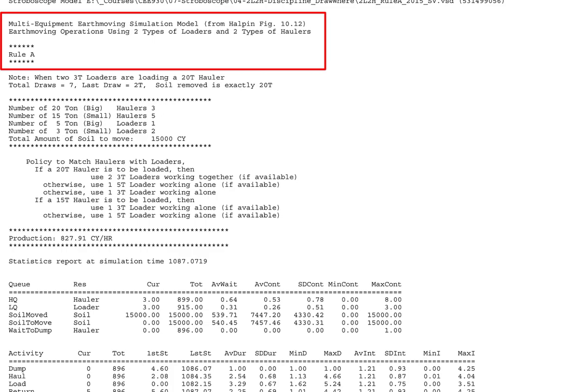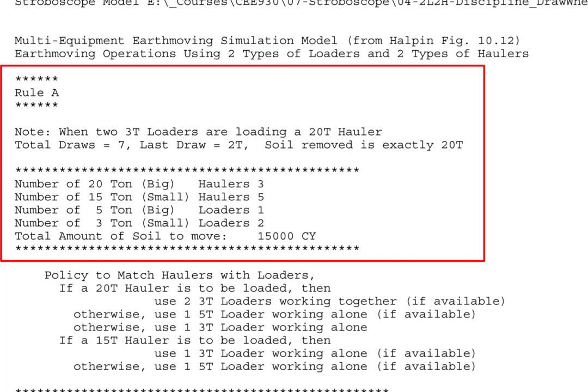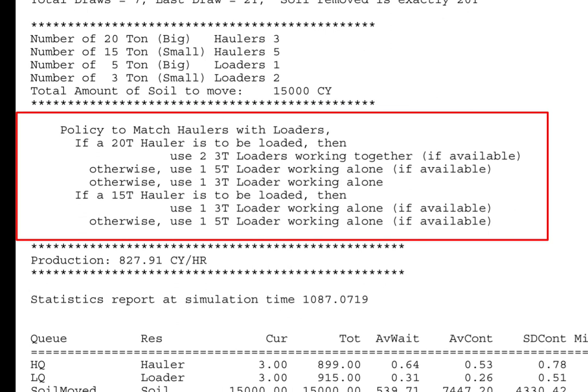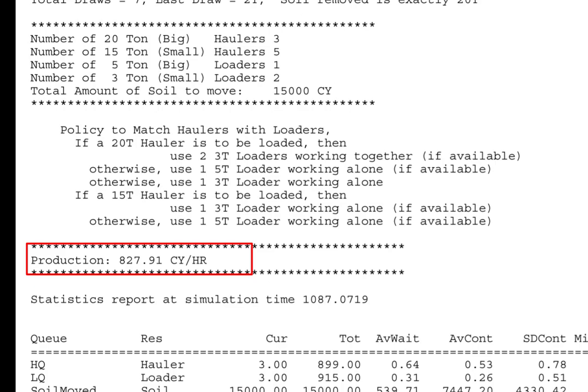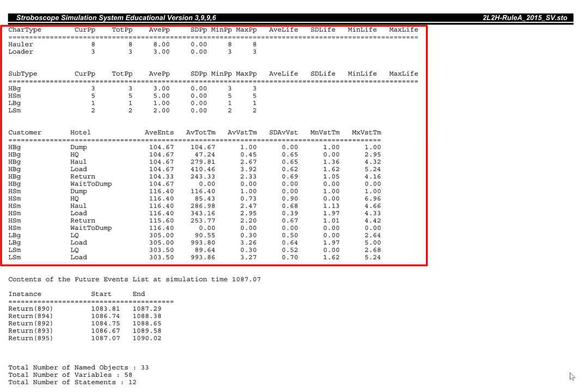The stroboscope output from the model using policy A begins by describing the model and its assumptions, then repeats the input regarding resources and the policy by which haulers are matched with loaders. The output shows production in cubic yards per hour, followed by the standard stroboscope report with statistics for queues and activities, and a page showing statistics for the characterized types defined for the model.